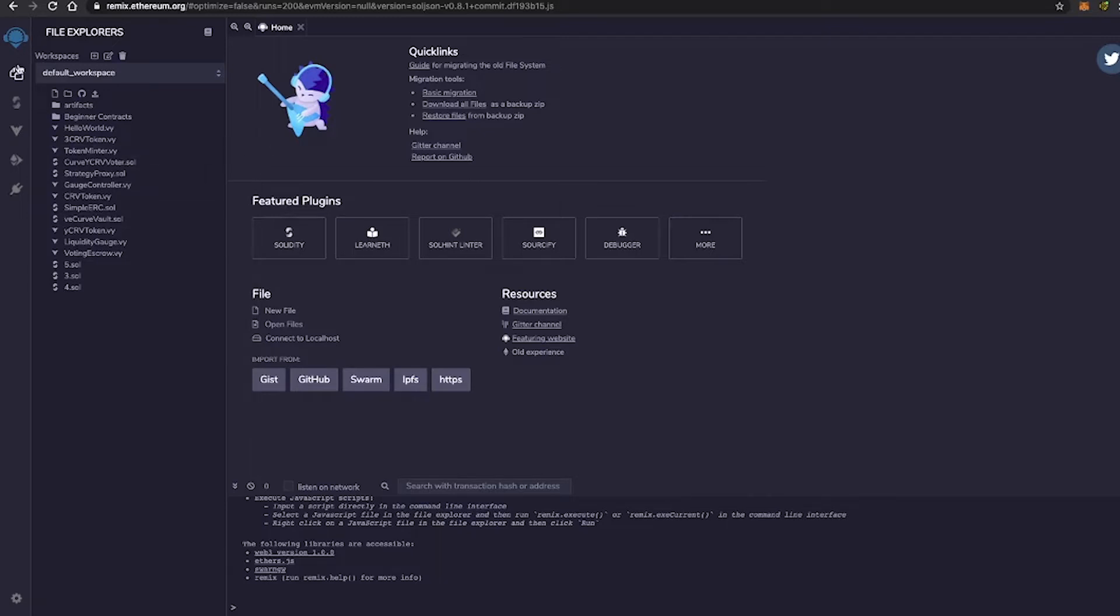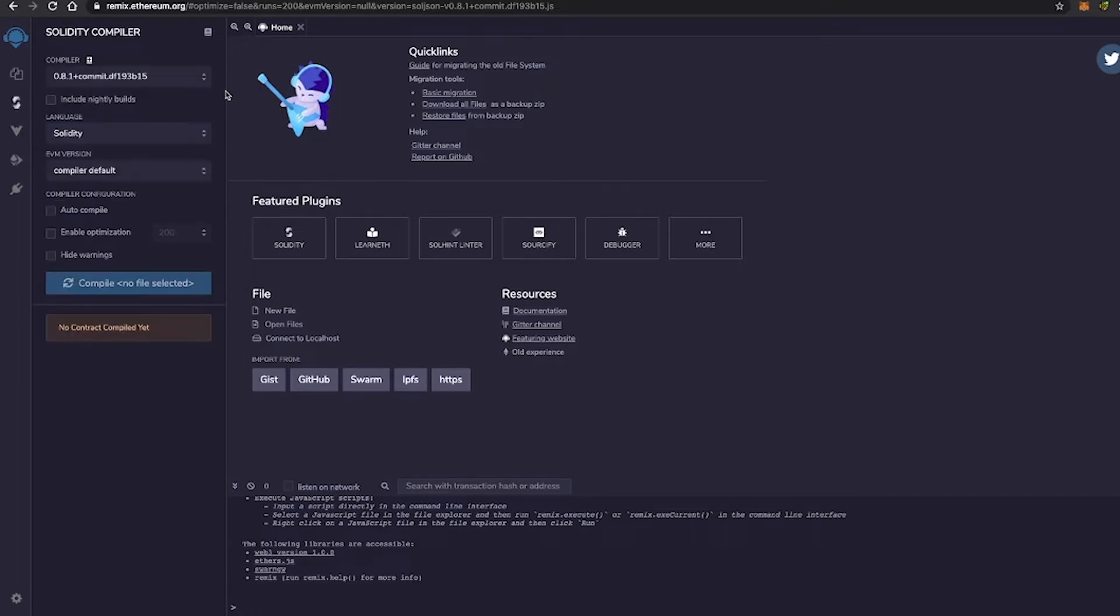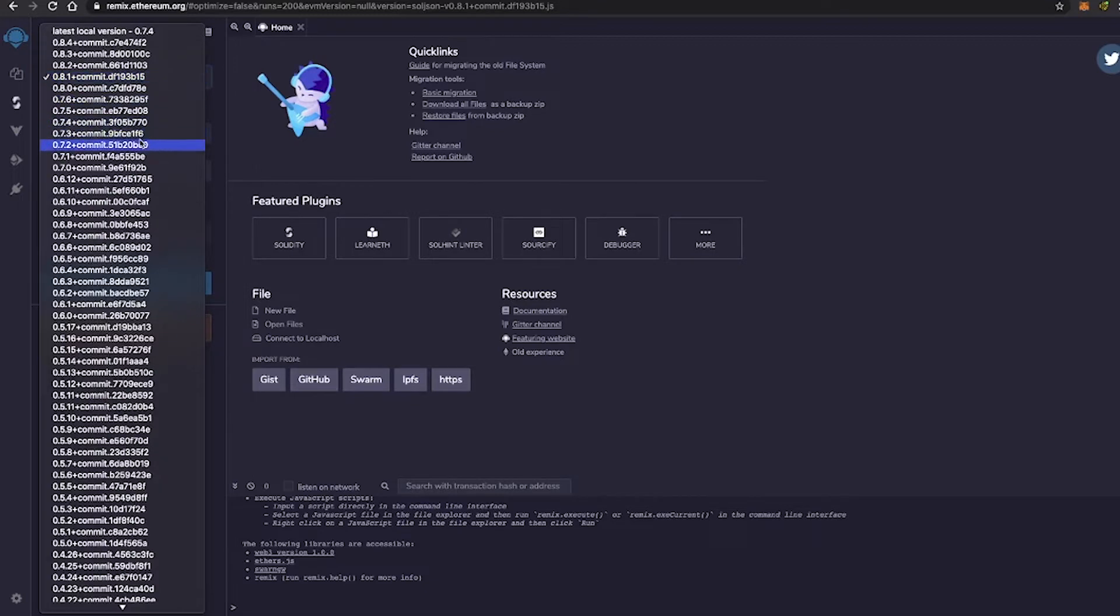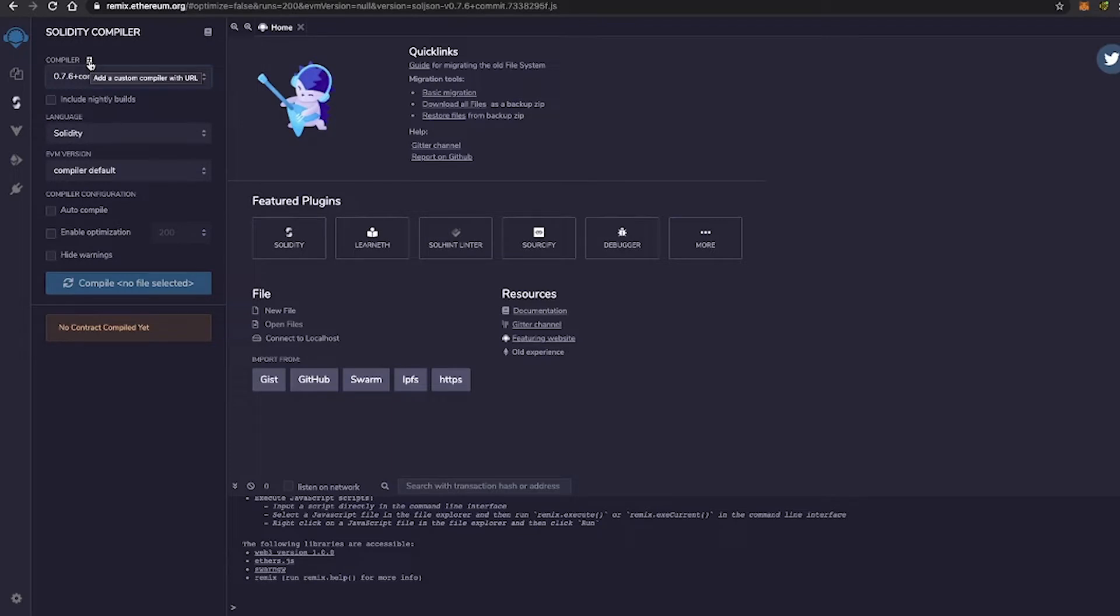So let's go ahead and break down the different components of Remix. So right here on the left-hand side, you're going to click Solidity Compiler. Now at the top, we have the option to select the version of Solidity in which we would like to run our smart contract. This little plus button right here is going to allow you to add a custom compiler with a URL. This is a little bit more advanced, but we'll be touching on this later on.